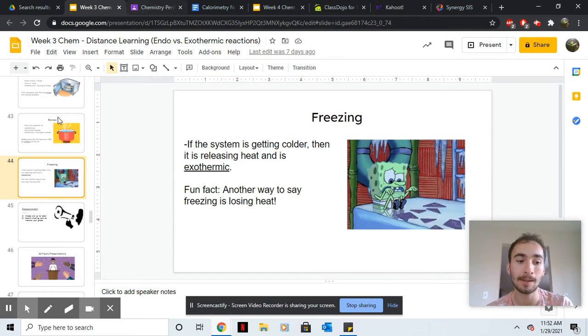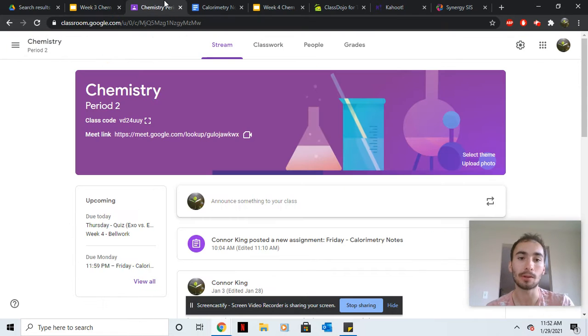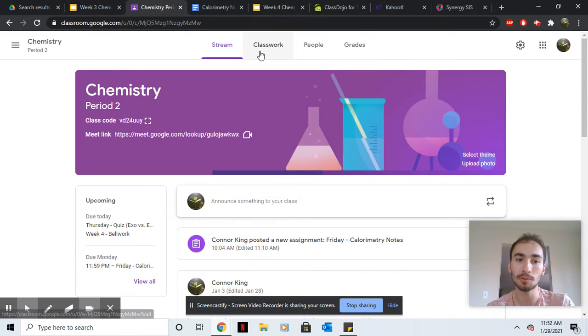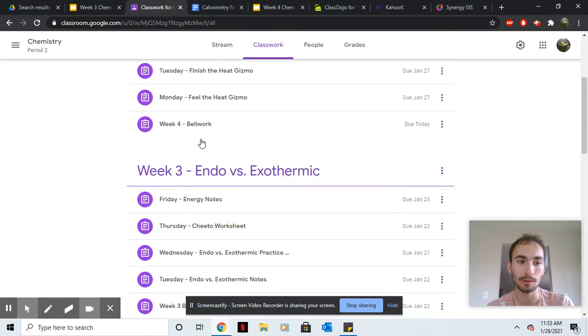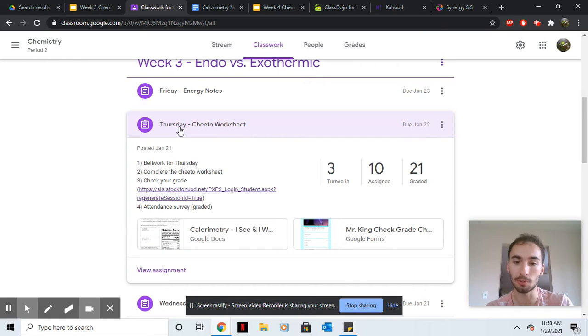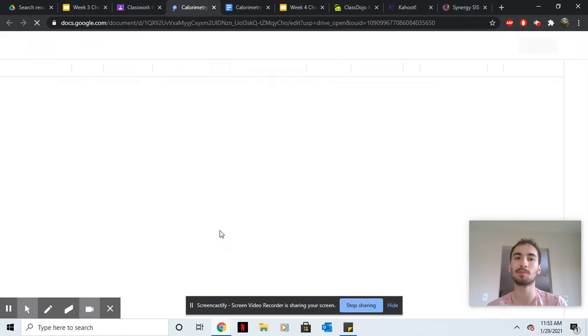Okay, so for today what you're gonna do: go to classwork, week three, Thursday Cheeto worksheet. Here's what you're doing.